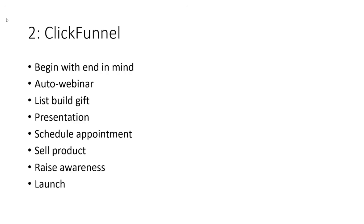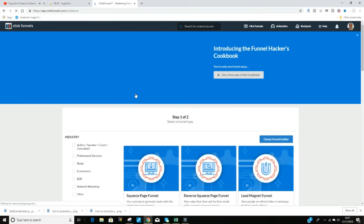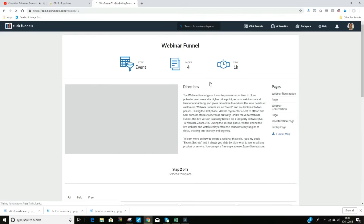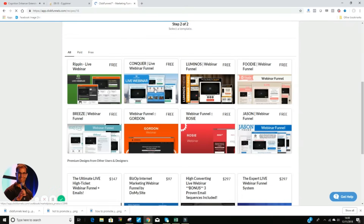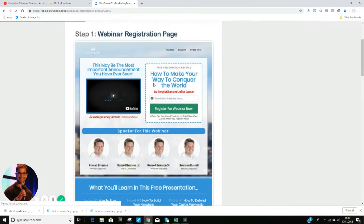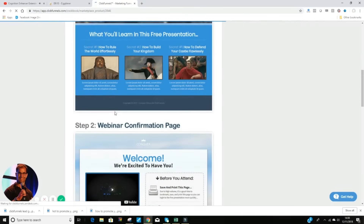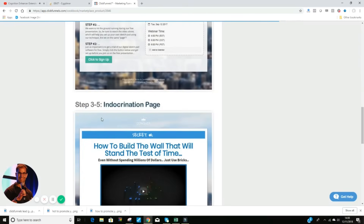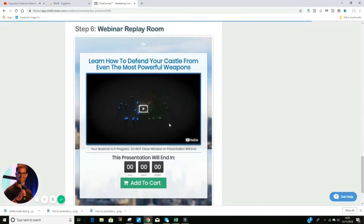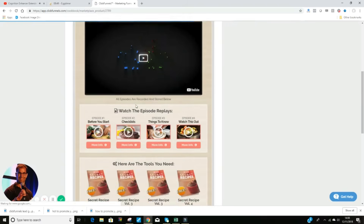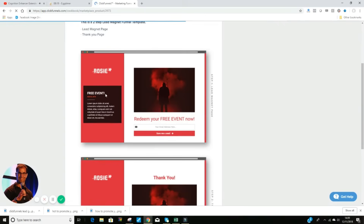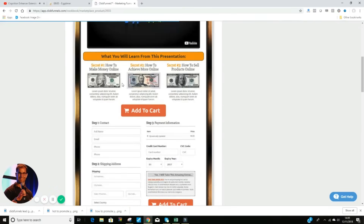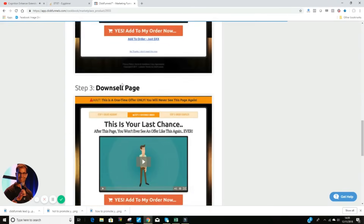Then you need to put that offer into a ClickFunnel. Begin with the end in mind — what do you really want to achieve? Do you want them to come into your place of business for a free trial? Do you want an automated webinar presenting on your behalf 24/7? Do you want to give them some kind of gift, a PDF or whatever it may be? Send them something in the post. ClickFunnels can take care of all of that. Do you want to get them to see a presentation, schedule an appointment? Maybe you're a consultant. Do you want to sell a product, walk them through the benefits, give them a free trial, set them up on an auto ship? You can do all of that inside your ClickFunnel.